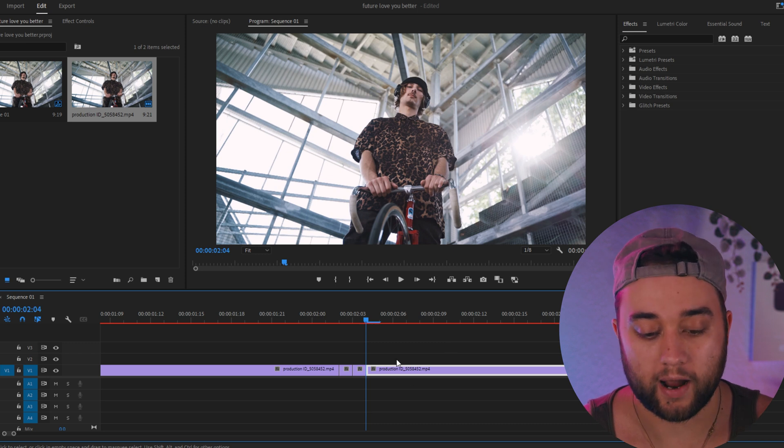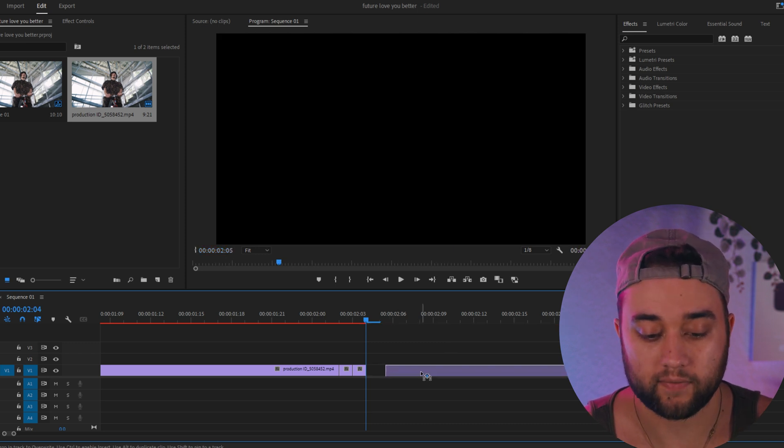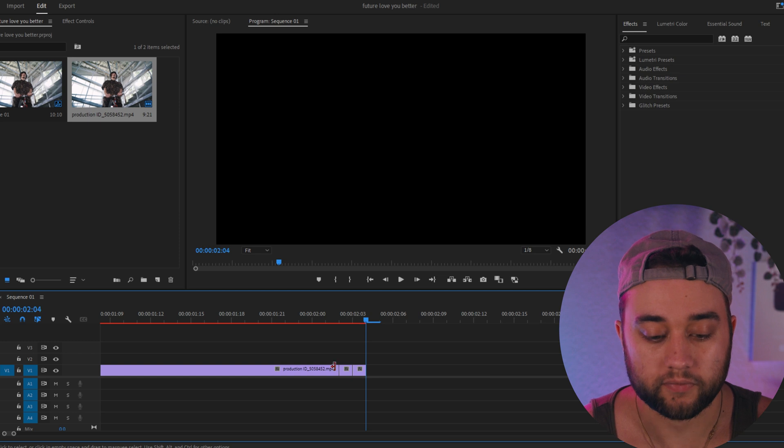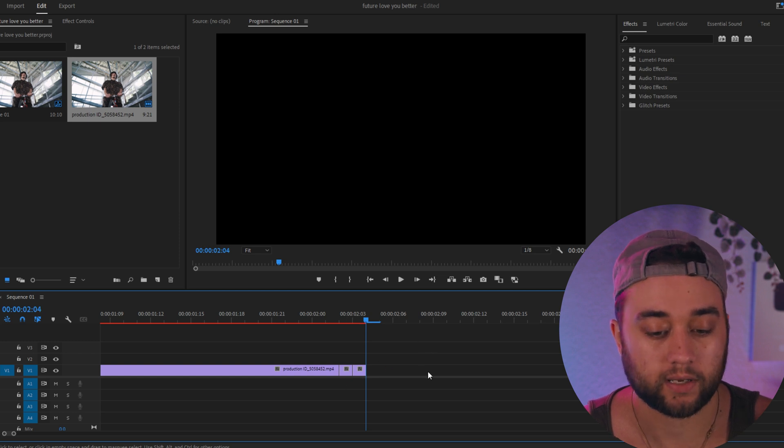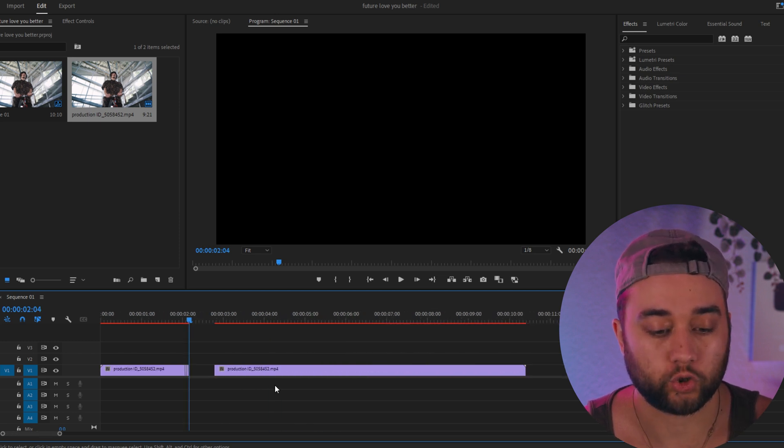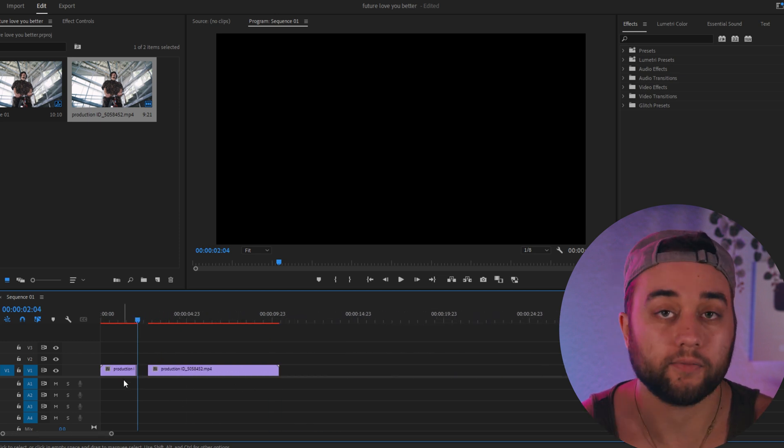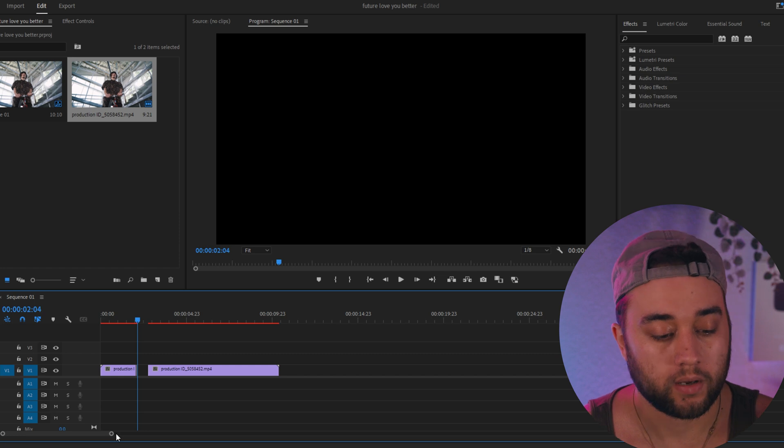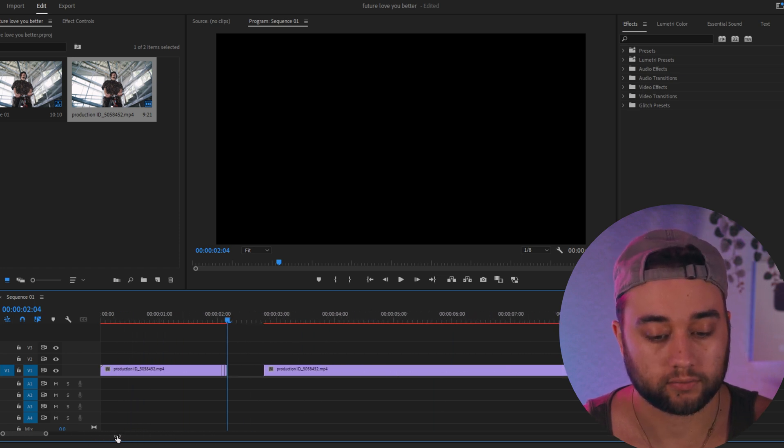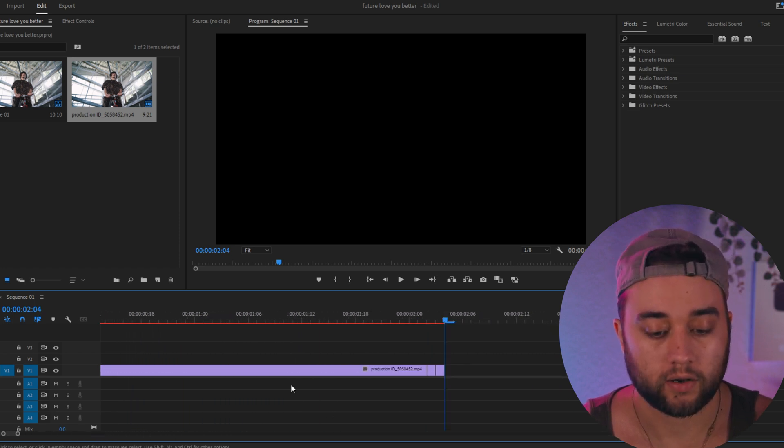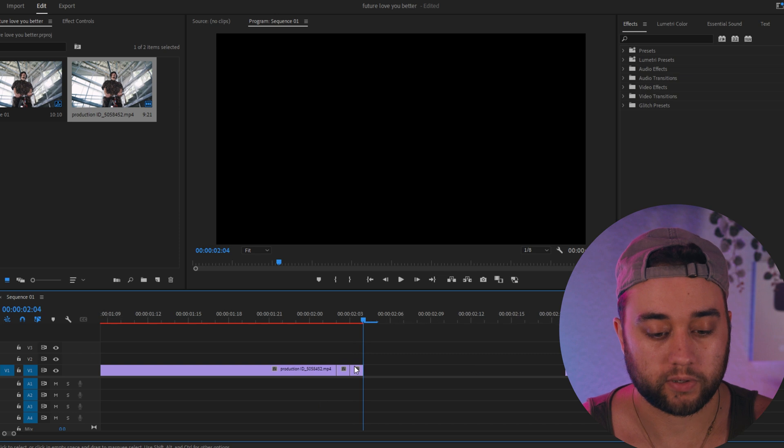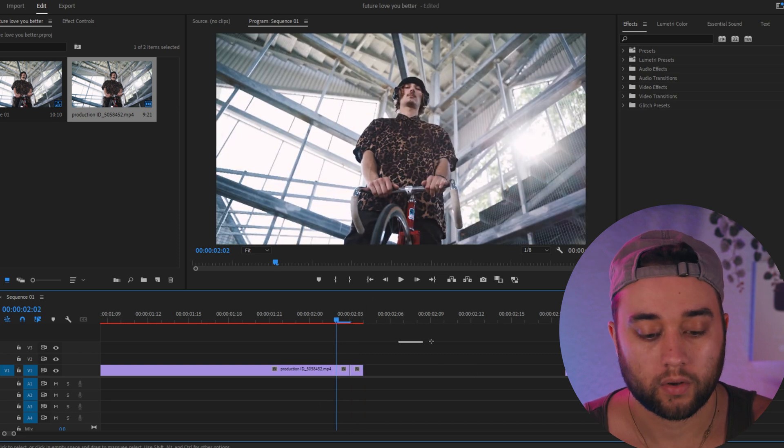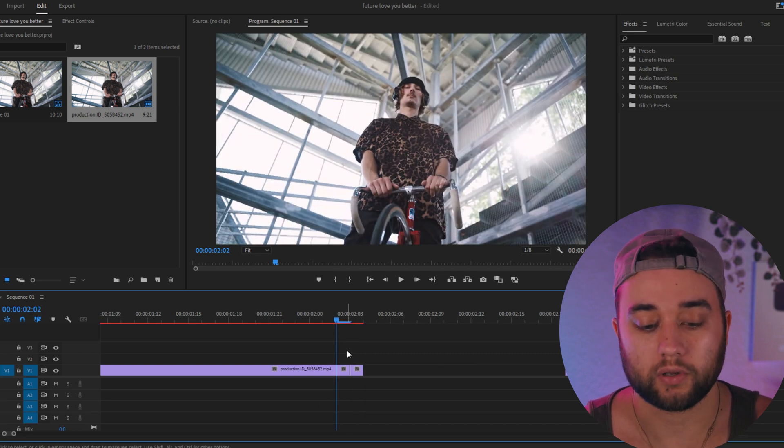Now all you need to do is grab this clip on the right and just give it a little bit of space. If you're not seeing these clips, maybe you're zoomed out too much—it might be too hard to cut frame by frame. You can click this bar and zoom in, or Ctrl+Alt and mouse wheel to zoom into your timeline.